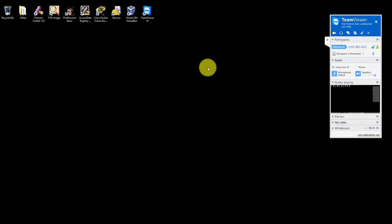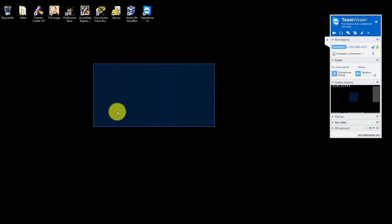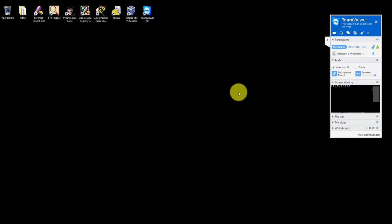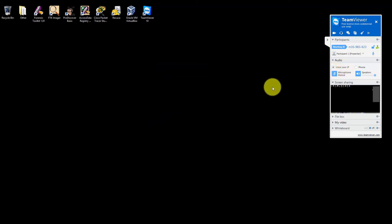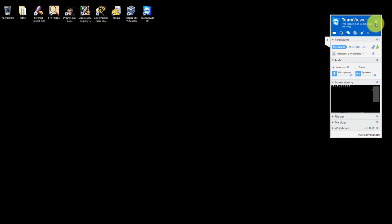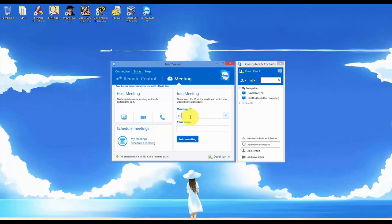So when my team members join, they'll be able to see what I'm doing on my screen as well as hear me with the voice over IP enabled as well as making sure that your mic's enabled. Again, they would just need to type in the meeting ID and their name and they'll be able to join the meeting.